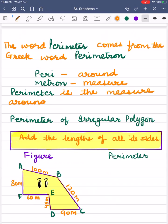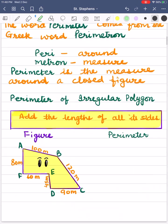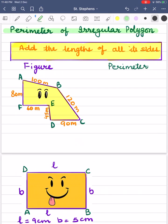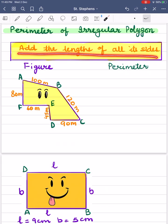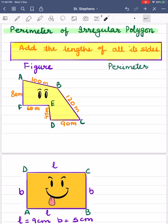As we have seen in the above pictures, let's understand the perimeter of irregular polygons. A polygon is a simple closed figure made up of three or more line segments. A polygon with unequal sides and angles is called an irregular polygon. For finding the perimeter of irregular polygons, just add the length of all its sides. The unit of perimeter is the same as the unit of length of the side of a closed figure.